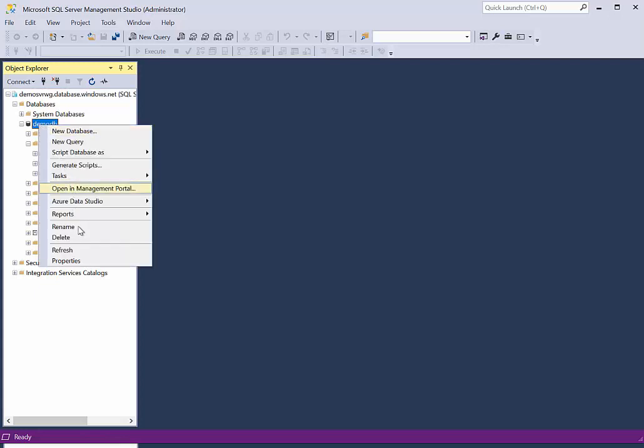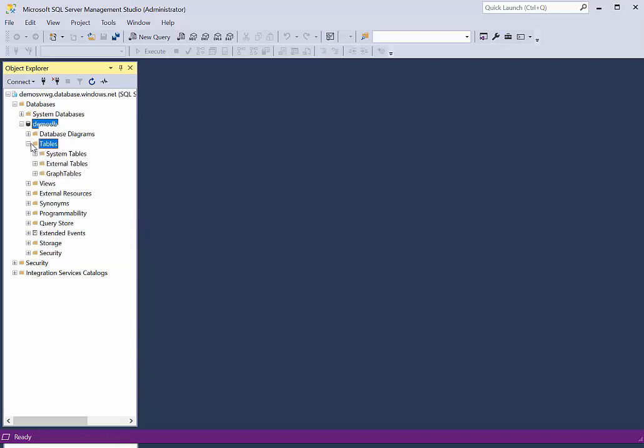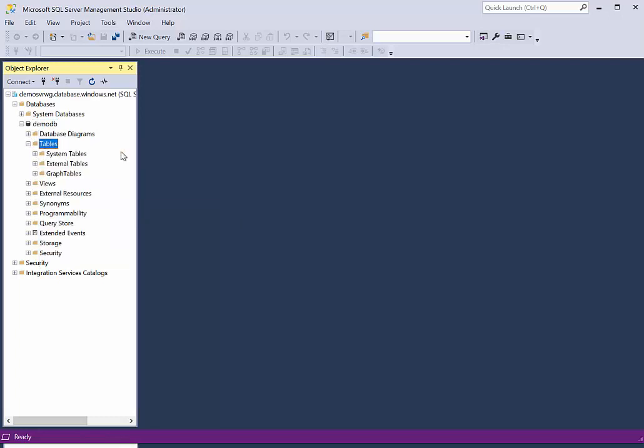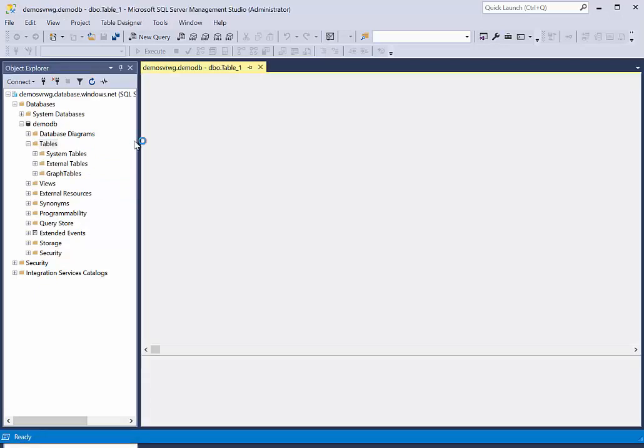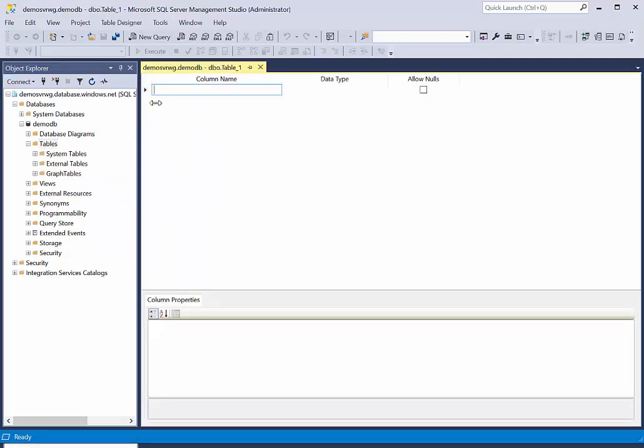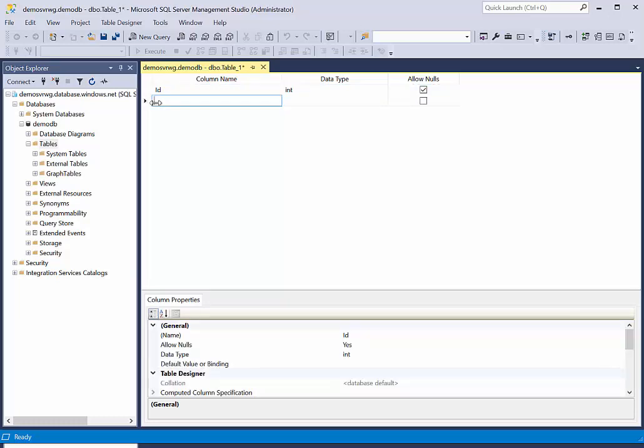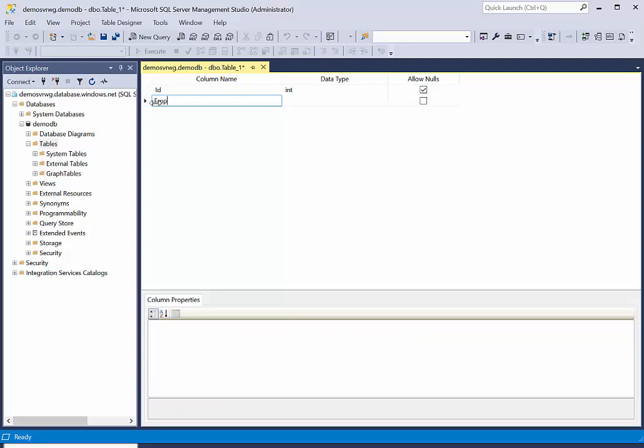So I can literally go ahead and say create a new table. Right, let's say I want to create a new table. And then I say I create a new table and I just say ID, that's my identity column.